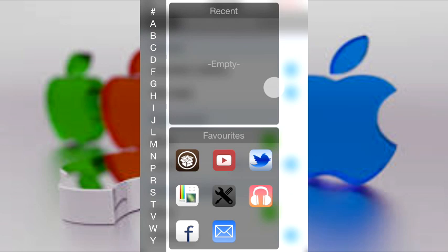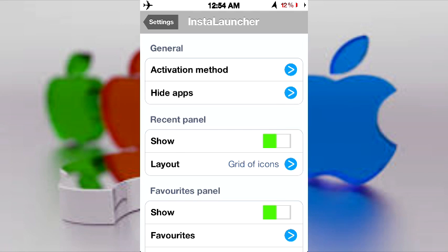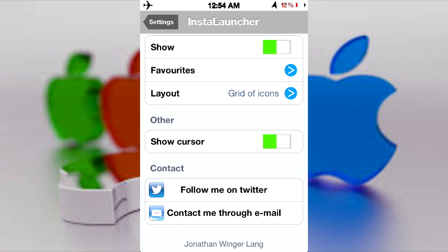It has another section for recent — I just got this tweak so I don't have any recent applications. I'm not a big user of this thing, but you might be. I did add some favorites, as you can see here — I have Cydia, YouTube, and so on. To exit out of this thing, you simply press this, and that's about it.